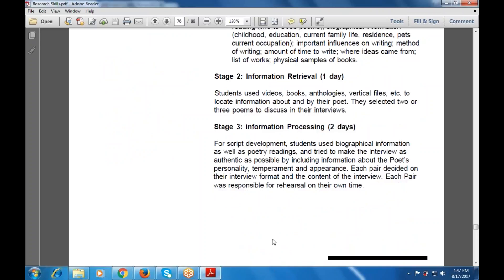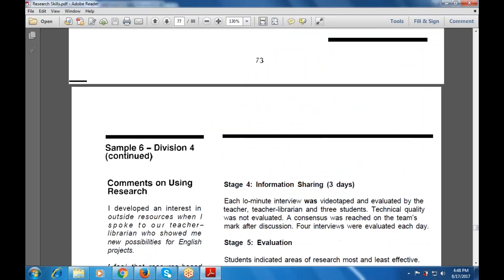For information retrieval, students used vertical files, books, and other materials to locate information about their assigned poet. They selected two or three poems to discuss in their interviews. For information processing and script development, they used bibliographic information as well as poetry readings, and tried to make the interview as authentic as possible by including the poet's personality, temperament, and appearance. Each pair decided on their interview format and content, and was responsible for rehearsal on their own time.